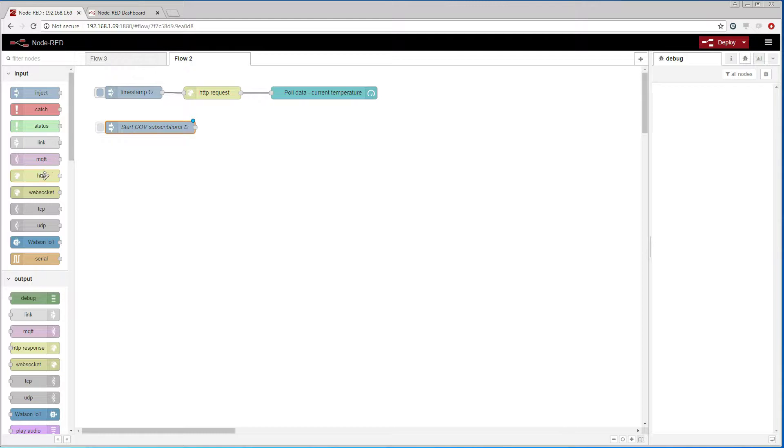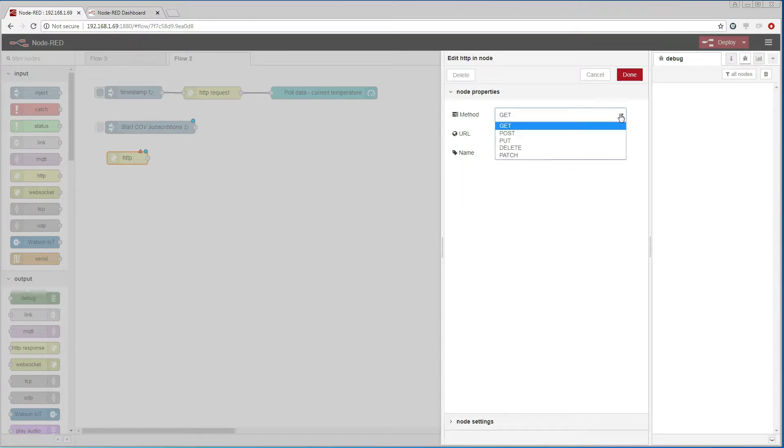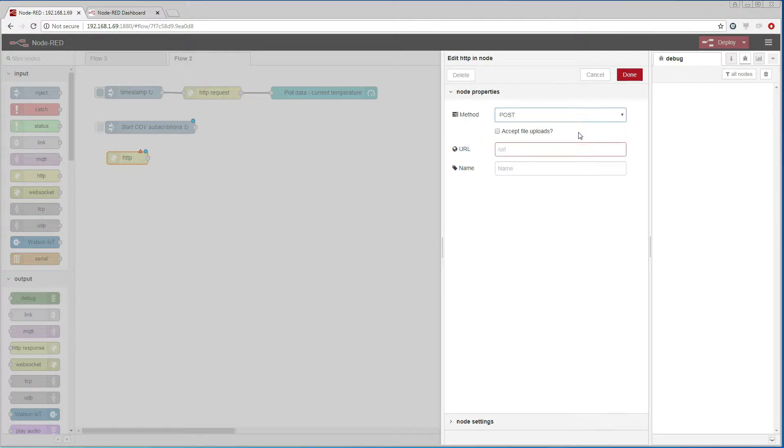When the other Dingo device will send a call it needs an HTTP endpoint to send the value to. So we add an HTTP IN node that supports POST requests and define the URL.